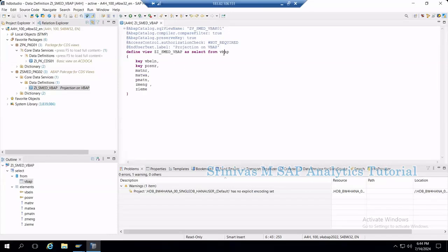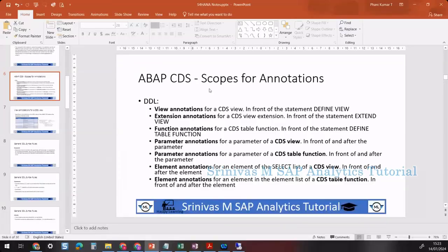The next topic we are going to discuss is ABAP CDS scopes for annotations. In CDS views we can provide different kinds of annotations: view annotations, extension annotations, function annotations, parameter annotations, and element annotations. The place where we write these annotations makes the difference.